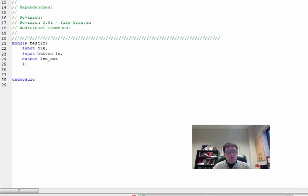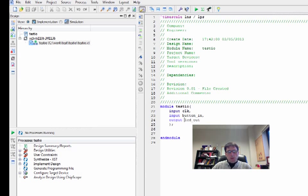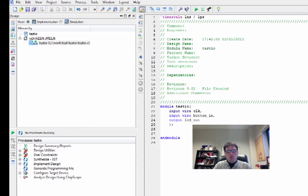We're going to go ahead and change that to be an output port and we'll hit finish. Through the magic of Verilog we have an empty module. Typically what we want to make sure we do here is specify that we have our wires set up: input wire clock, input wire button_in, output reg LED_out.